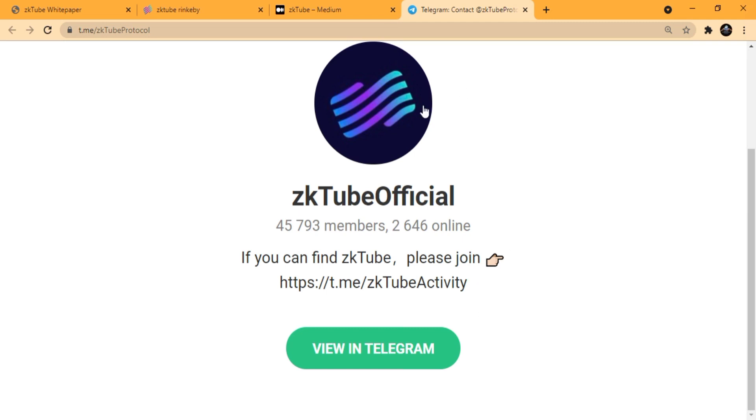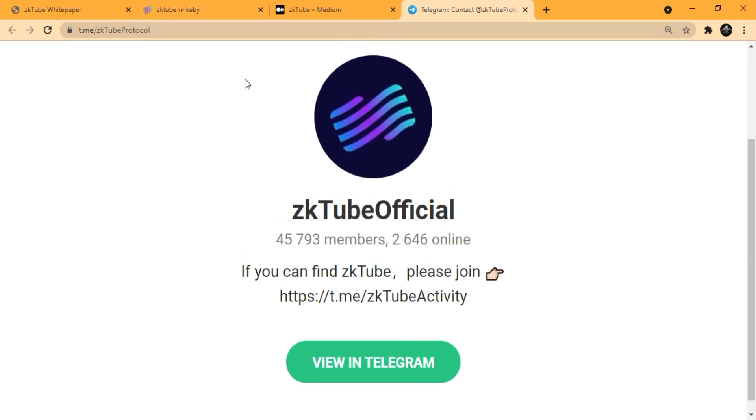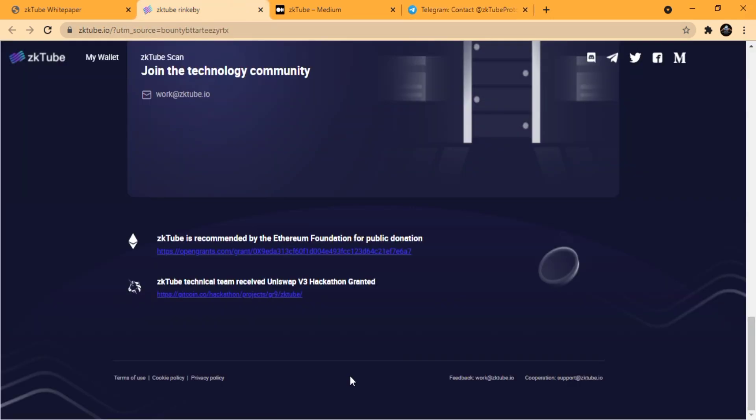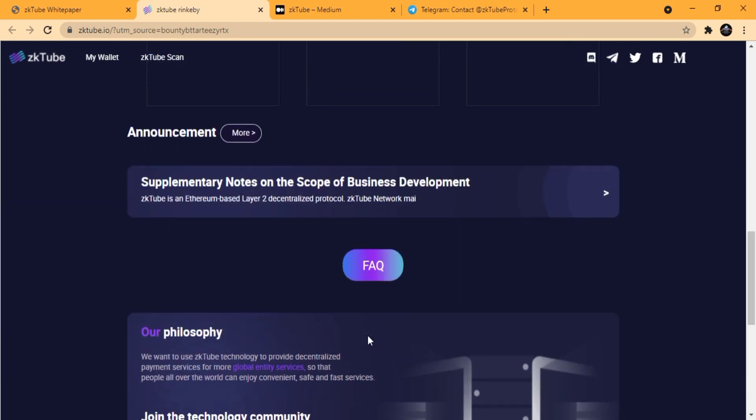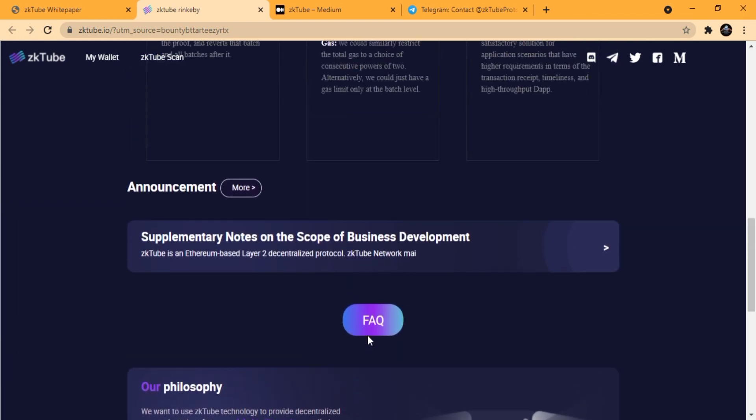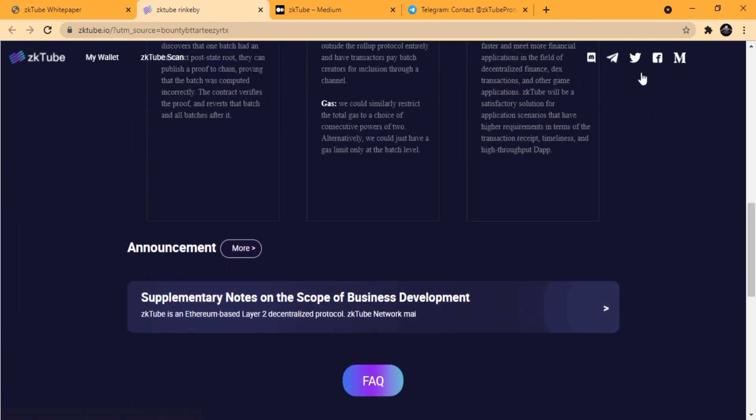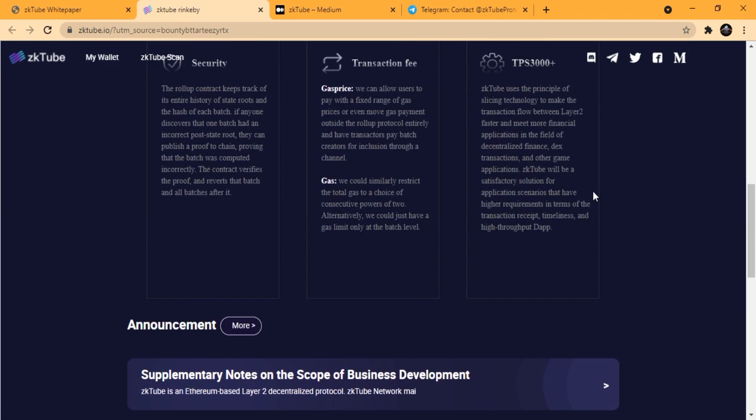You can get to know about this whole platform from their various social media activities. You can follow their Twitter page and various other social media. You will find all the links right here on their website, which is www.zk2.io.